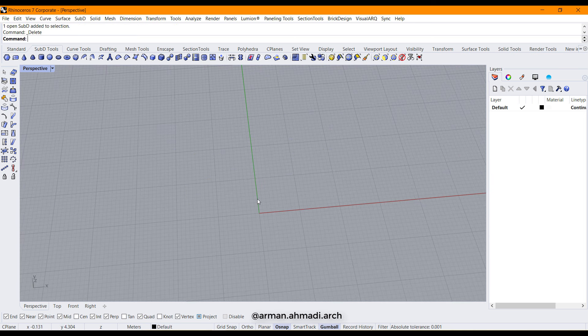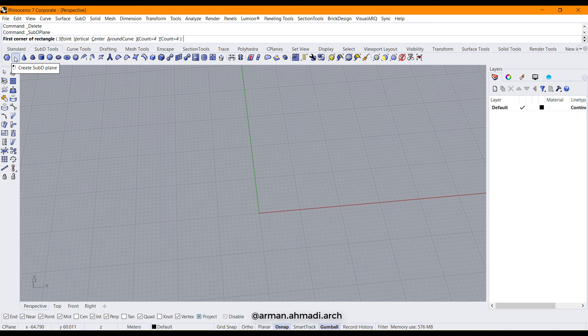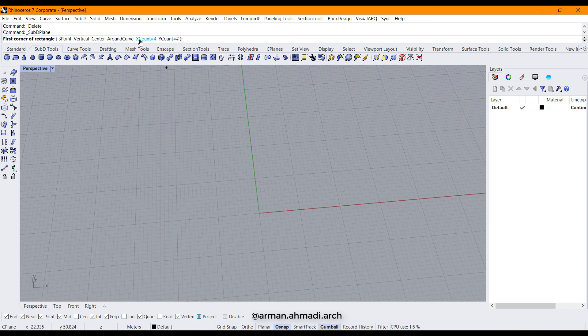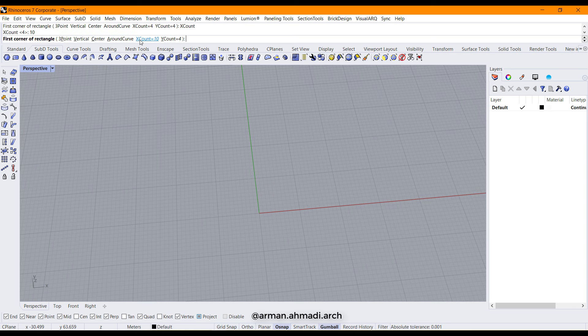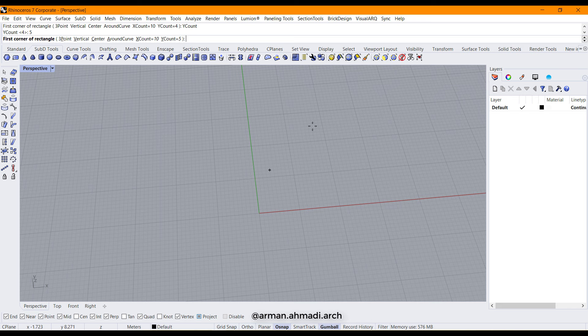For creating that object, we should define how many faces we want in this plane. So I click on this command and then I define that I want, for example, 10 faces in X axis and 5 faces in Y axis.